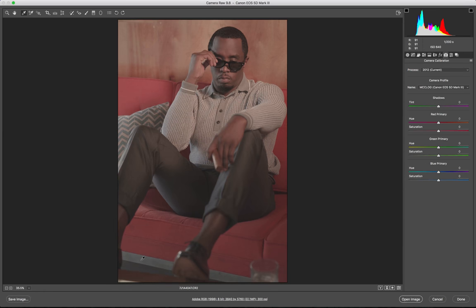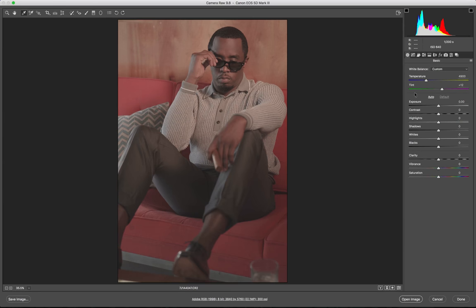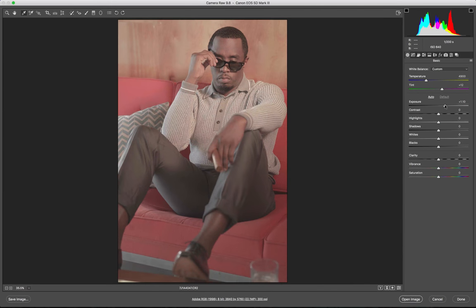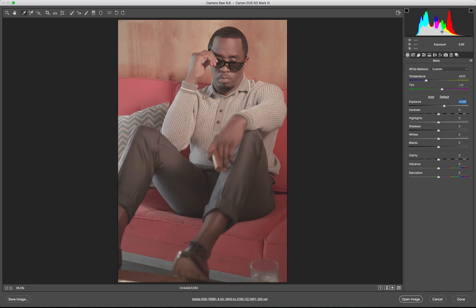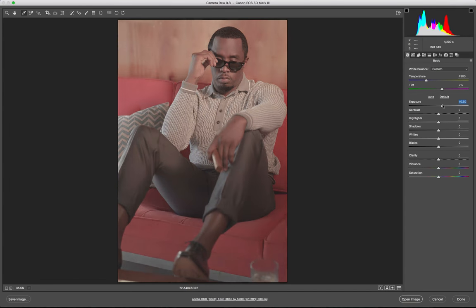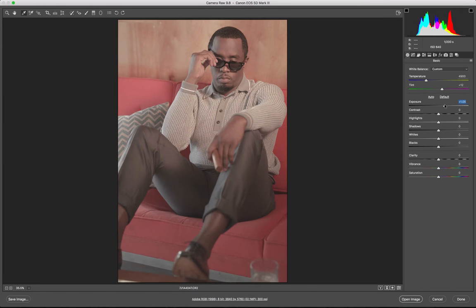After we get an image that we like, then we adjust the exposure. I look at the histogram and try to keep it right in the middle, so it sits right in the middle.